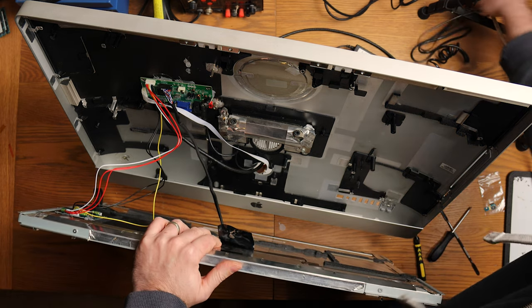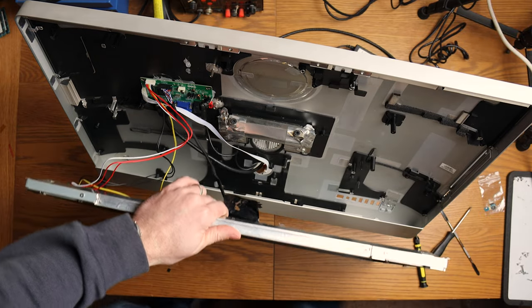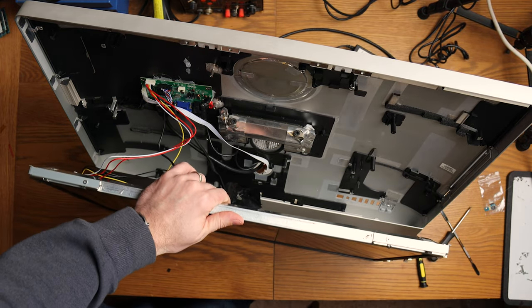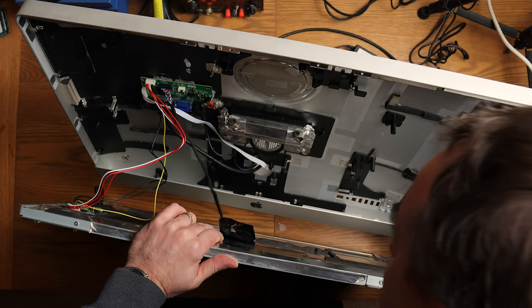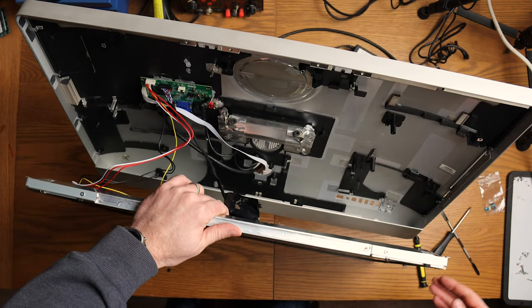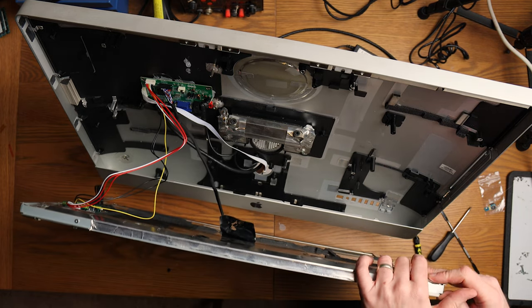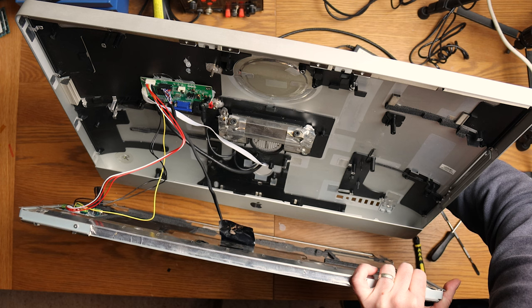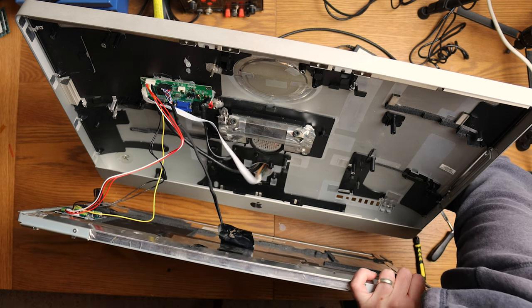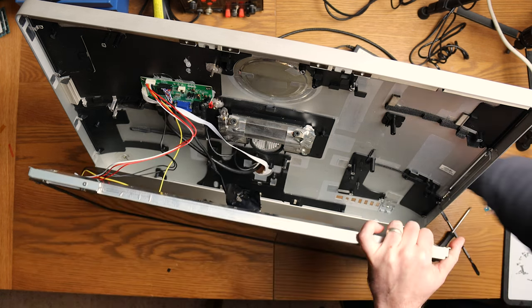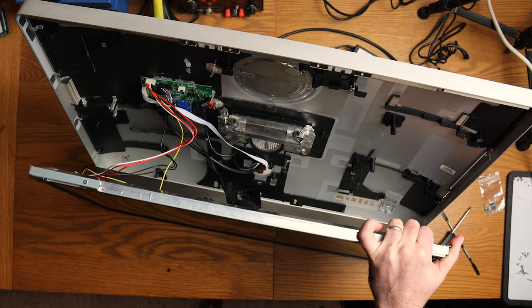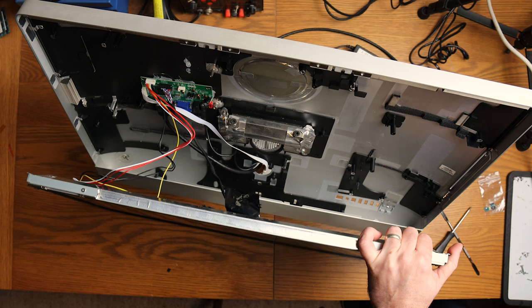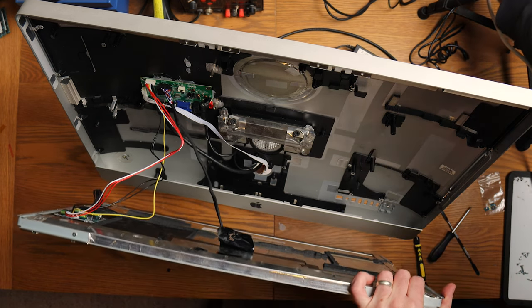Before I button everything up, let's just turn it on to test. We should be alive hopefully. Have we got light there? I do have light there. I do have light there. So I'll make sure the screen's working before I button everything up. Yep, I've got a picture on the screen, so that's great. Not that you can see it, but I do. Let's unplug it again.